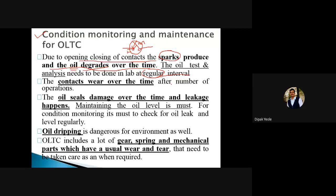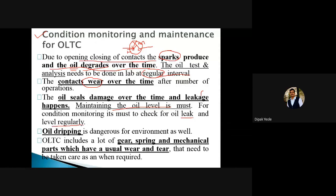The contacts wear over time after a number of operations, so wear and tear of contacts is possible. We have to take care of those contacts. The oil seals damage over time and leakage happens. The oil we require for the arc extinguishing purpose is going to damage over time, and there might be a condition where leakage happens. Maintaining the oil level is a must, because if leakage is available we have to remove it to maintain the oil level constant. It is a must to check for oil leaks and level regularly.